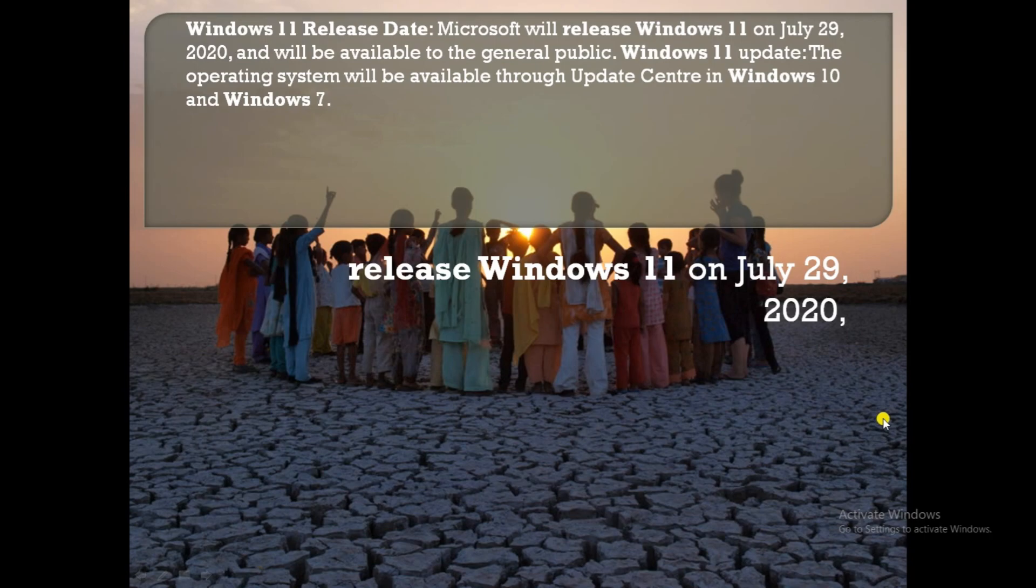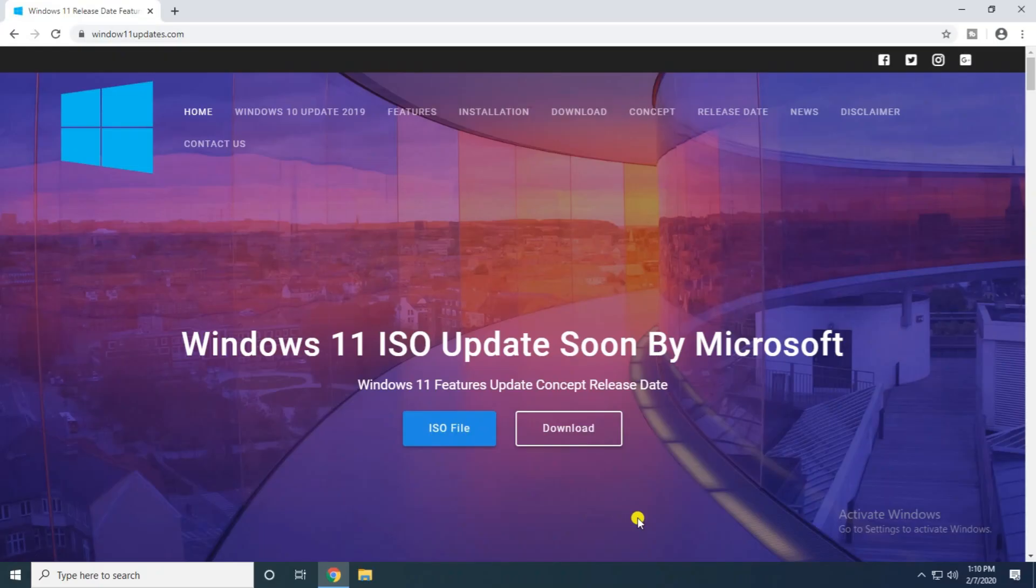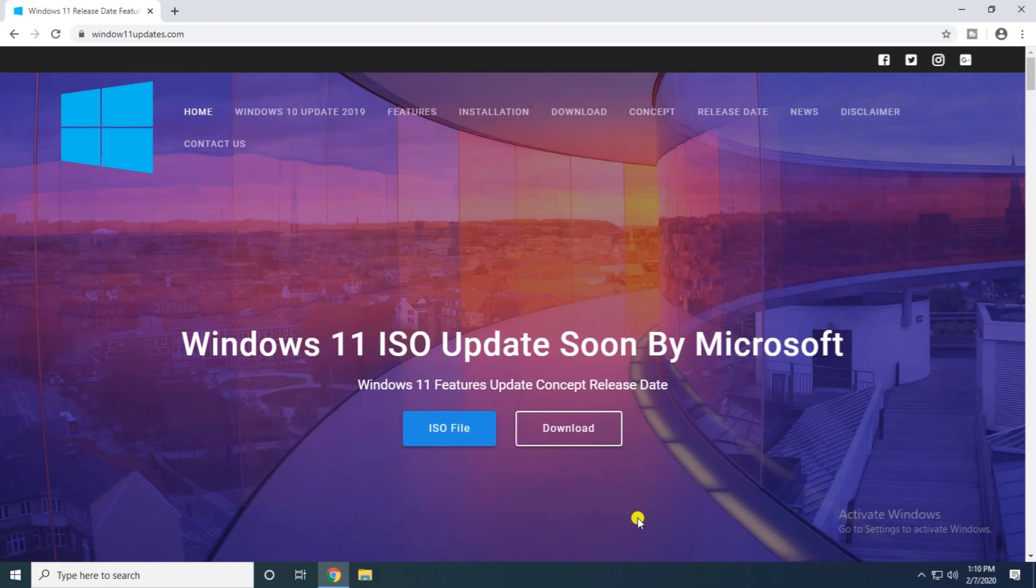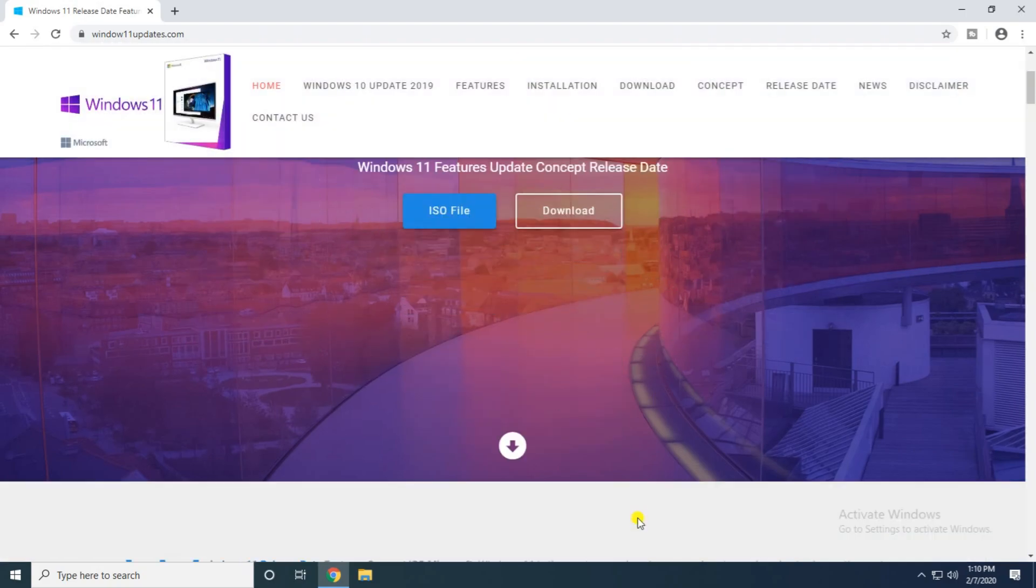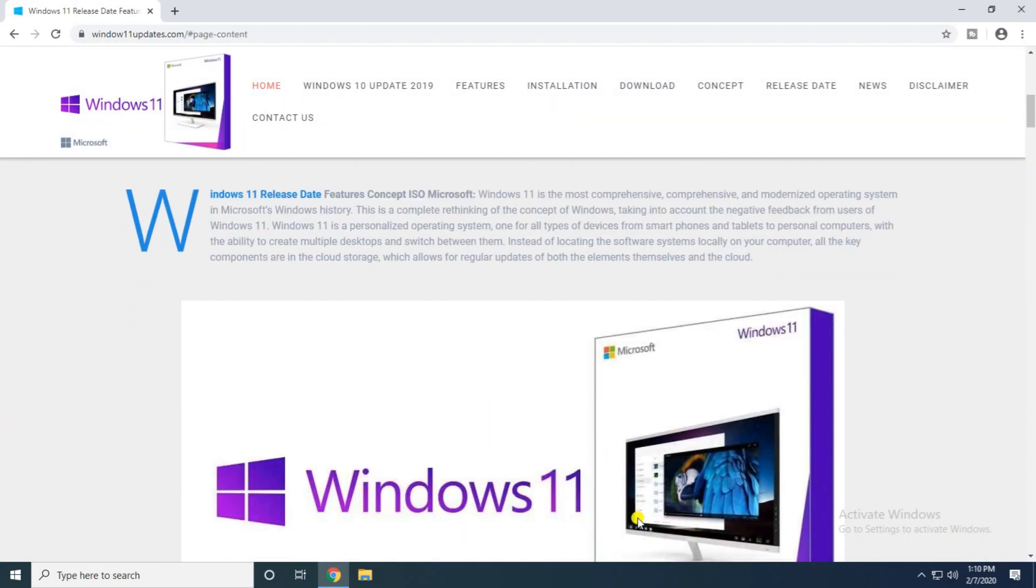I will update soon on Microsoft Windows 11 features, updates, concept, and release date, which is July 29, 2020. The ISO files, the features, the Windows 11 release features and concept, Microsoft Windows 11.